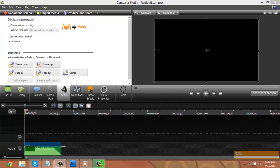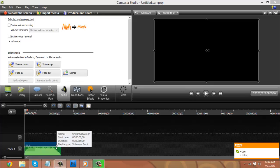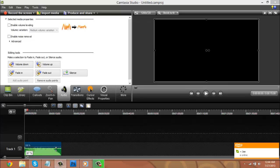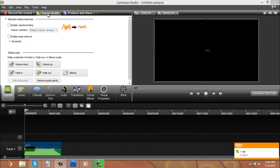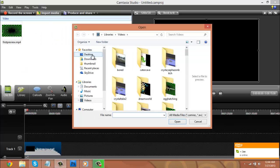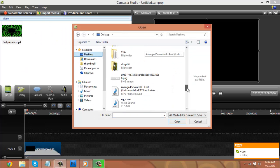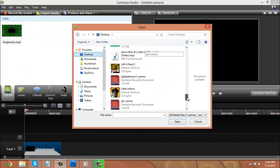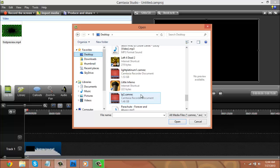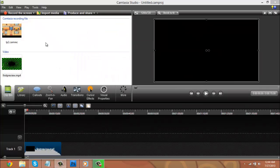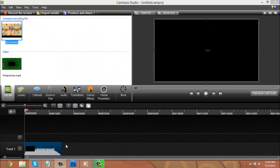So I drag that to the beginning, and for me personally, my intro's a little loud, so I usually drag it down to about 70, somewhere around 70%. Next, what I want to do is get my recording, which I have right here, and I will drag these in.